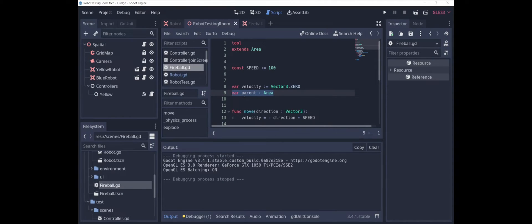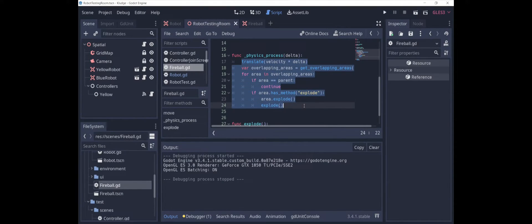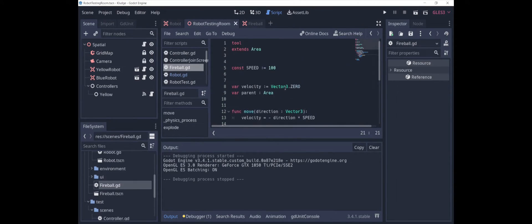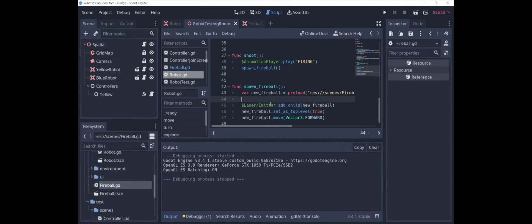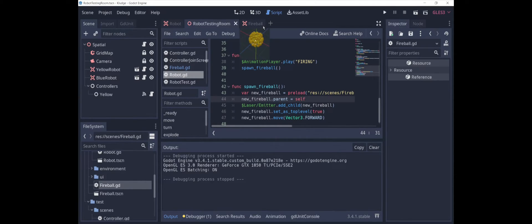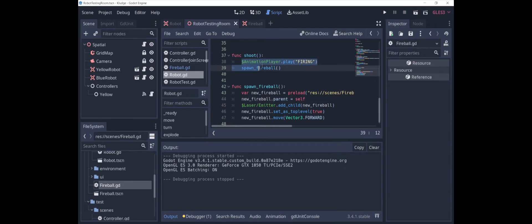Fireball has this property parent. In its code that governs when it explodes, it checks whether the area that it's touching is the parent. So all we have to do here is when the robot spawns the fireball, we need to set the parent to be the robot so that it knows not to explode immediately. New fireball dot parent equals self. That should fix that problem. So let's try this again. Time to fire. That was a little better, but this time the fireball went straight up. You can probably guess the reason why. It's because we spawned the fireball immediately after we fire.